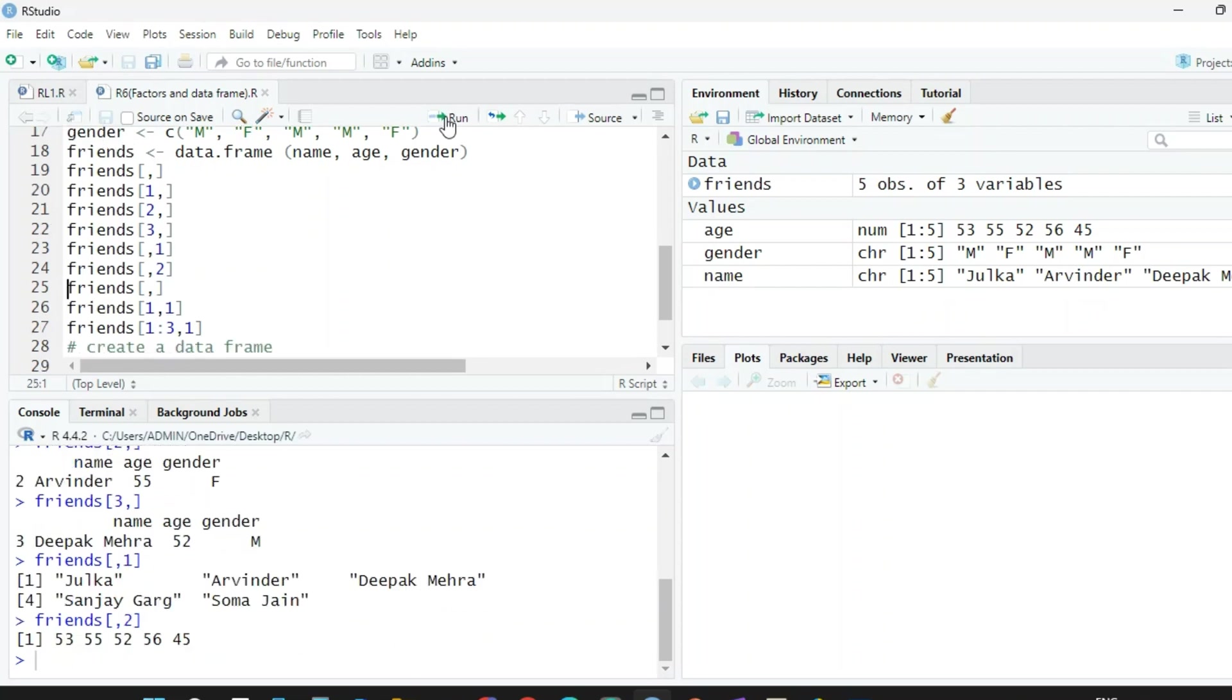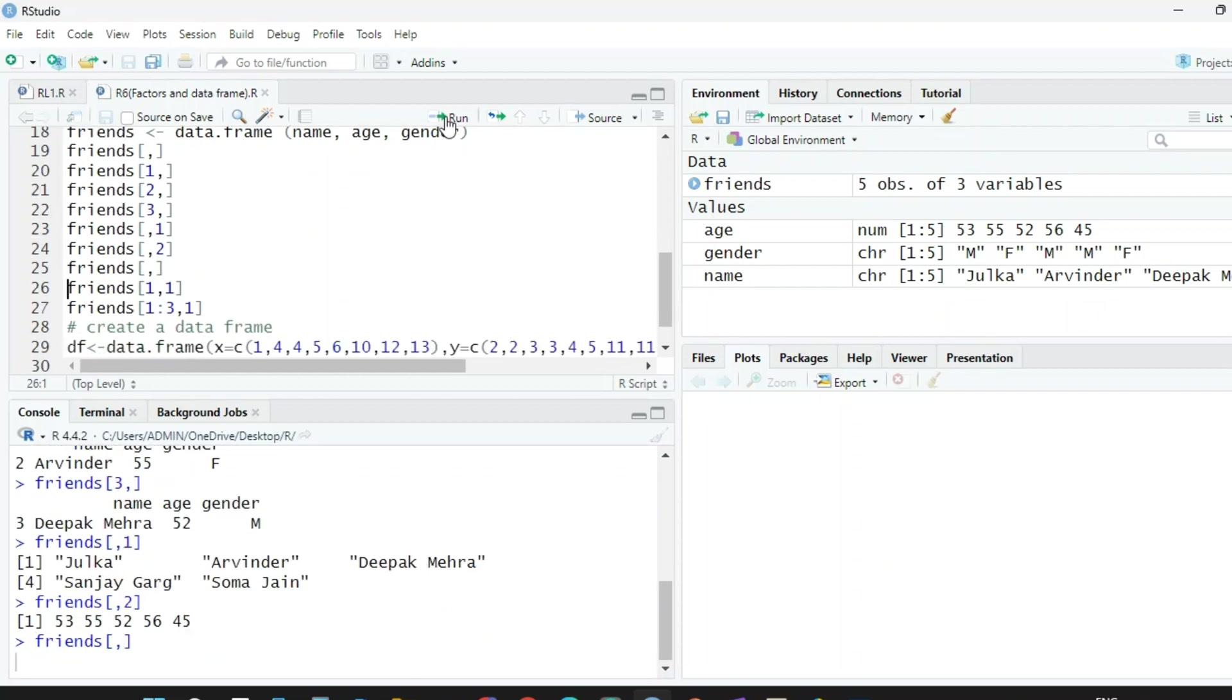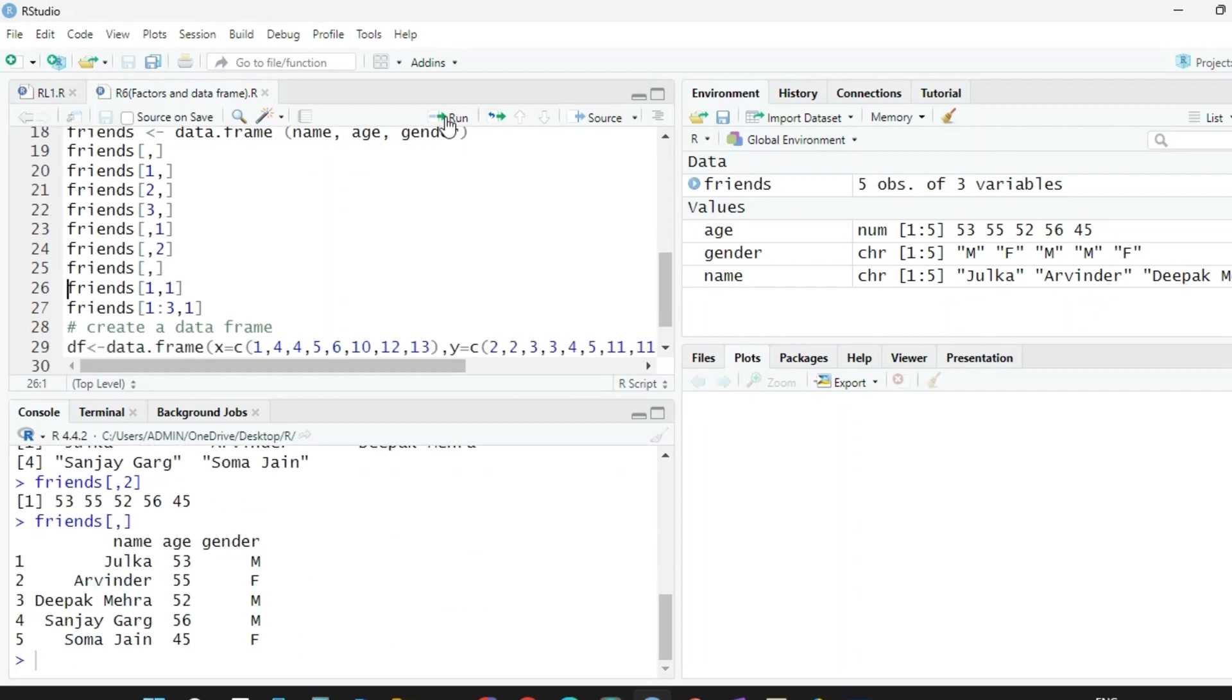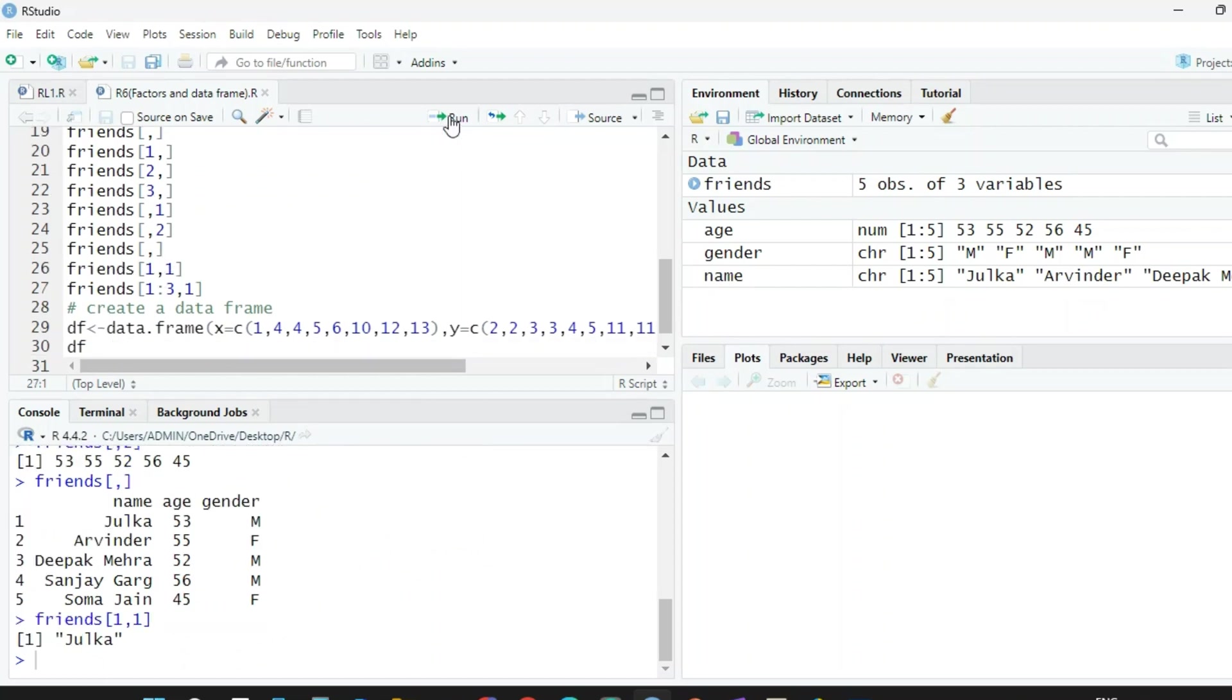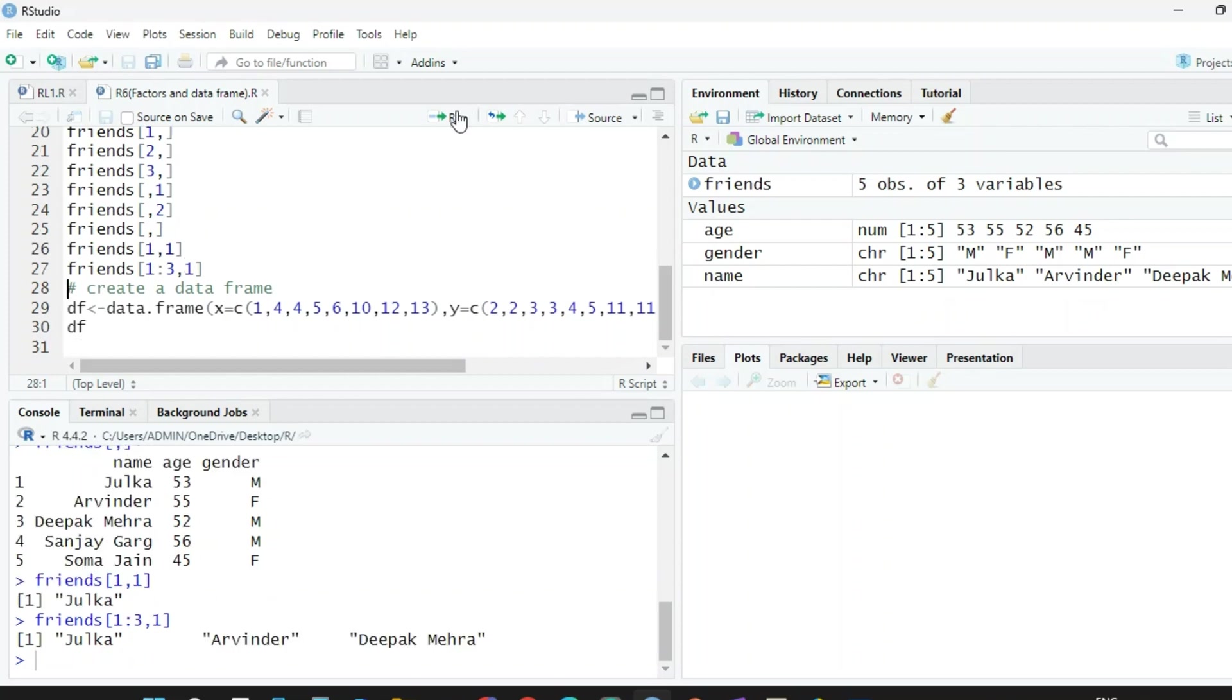And again we are printing the whole table here. Now right now we want first row, first column element. So one comma one means first row, first column element—that is Julika. Now if you want to print the first three elements of the first column, so we write one colon three comma one. So we need the first three elements of the first column, and then we run this. It will print like this. So you can create data frames and you can extract elements out of it very easily.